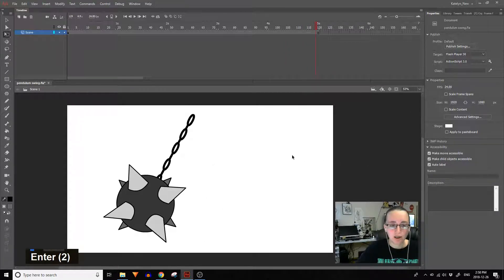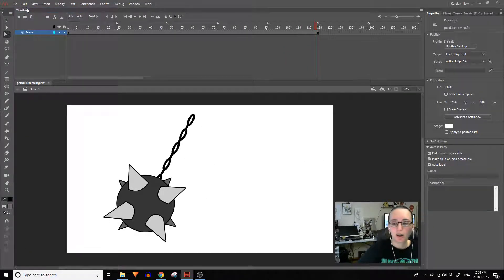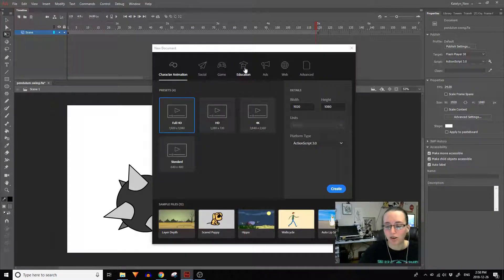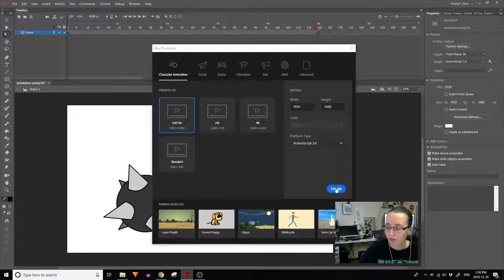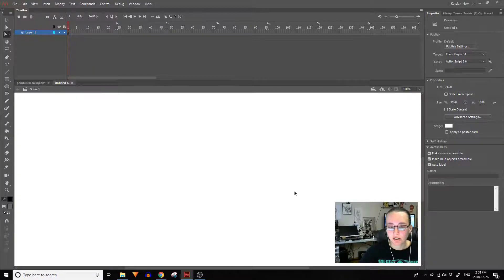To get started, go to File > New and Animate. We'll set this up with HD settings, so 1920 by 1080. You can also type this in on older versions of Flash if it doesn't have the preset.